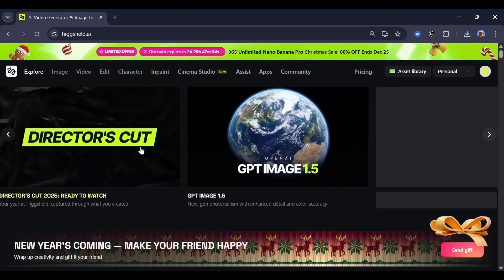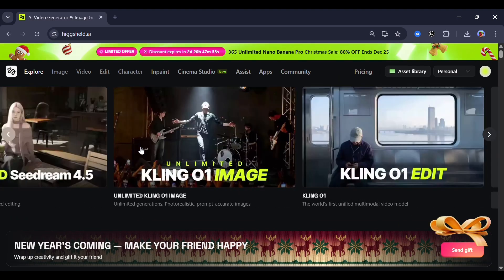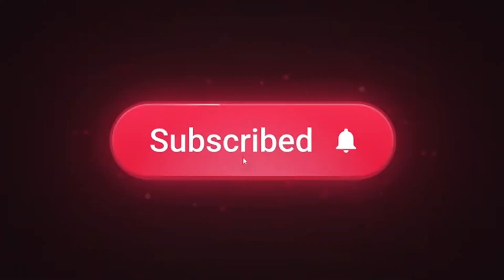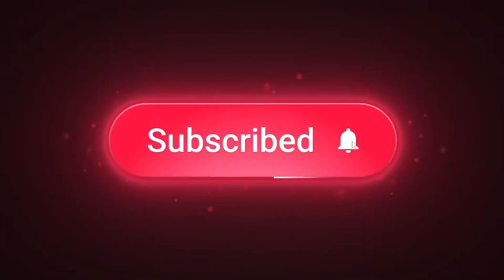That's it for this tutorial. If you found it helpful, don't forget to like, share, and subscribe.